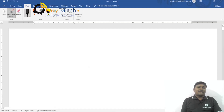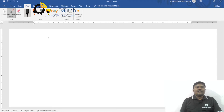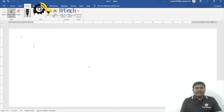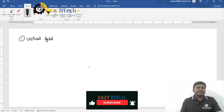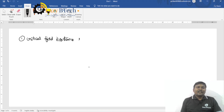Hello guys, hi everyone, welcome to EZB Tech. In the previous lecture, I explained how the voltage is built up in self-excited DC generator, what are the conditions for build up of voltage, and how critical field resistance we are getting in DC shunt generator and what is its importance.